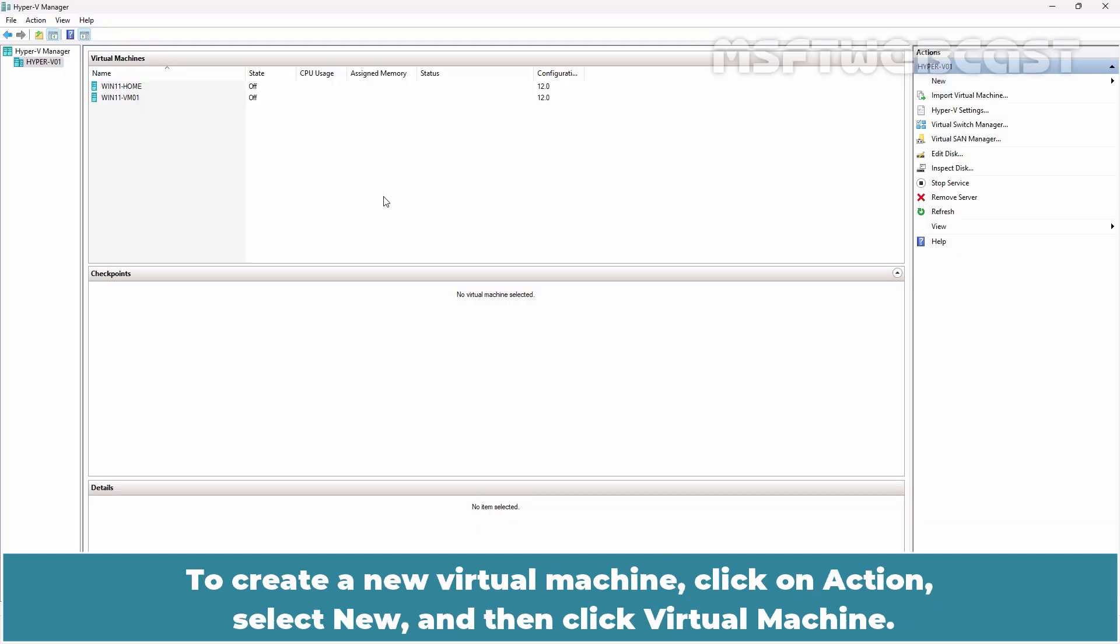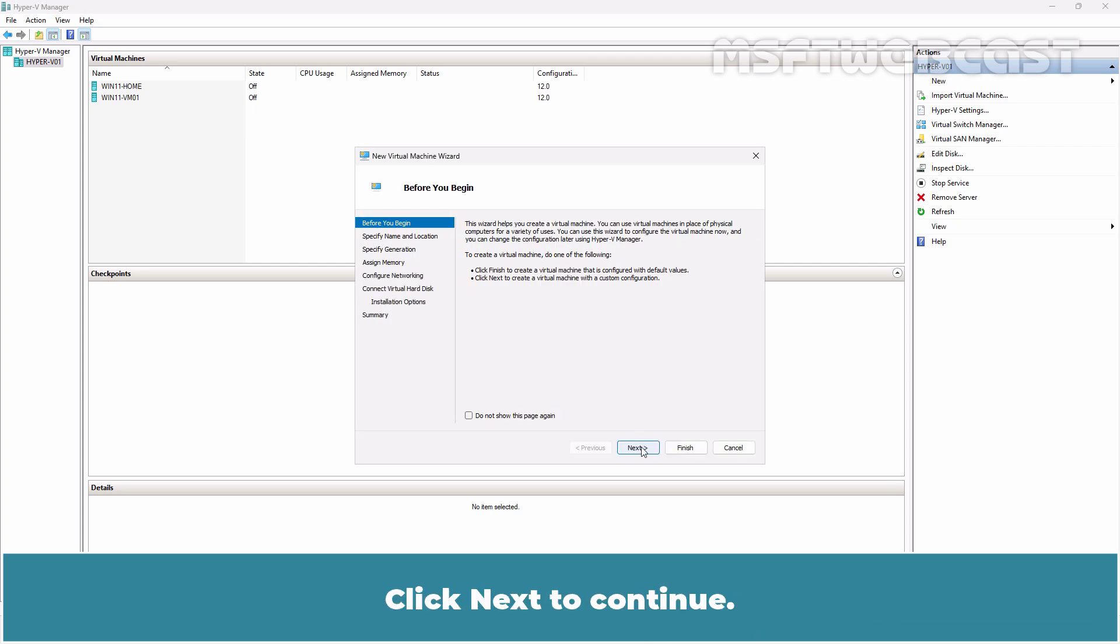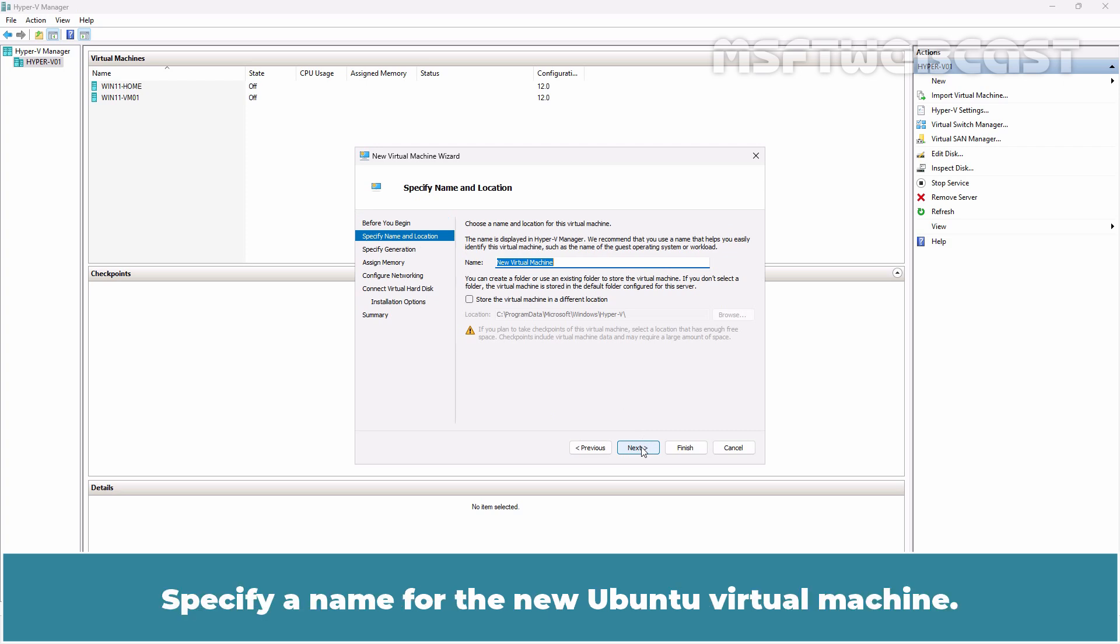To create a new virtual machine, click on Action, select New and then click Virtual Machine. The new virtual machine wizard should appear. Click Next to continue.